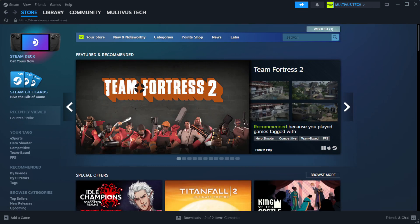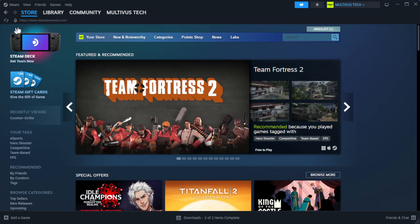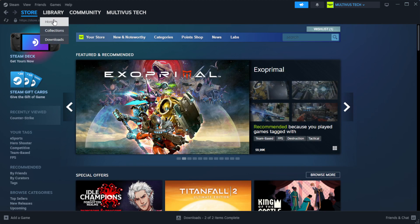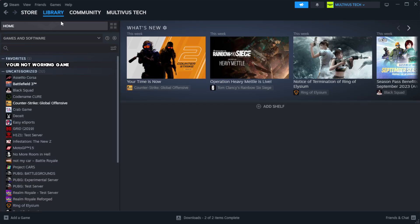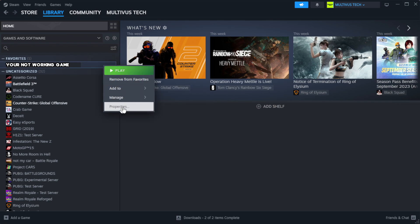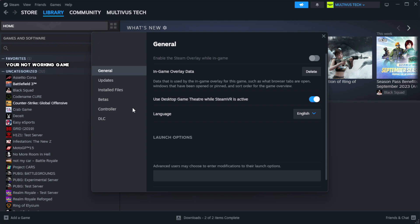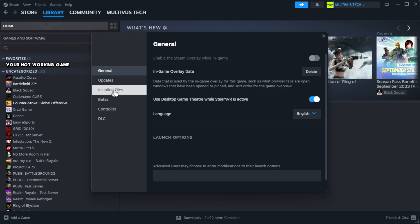Open Steam. Go to the library. Right-click your non-working game and click properties. Click local files.